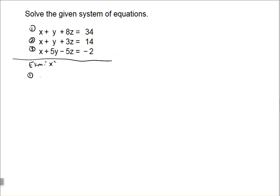I see that I have positive one x in both equation one and two. So I'm going to multiply equation one by negative one so I will have opposite coefficients, which will allow me to eliminate the x variables. Multiplying equation one by negative one, I have negative x minus y minus 8z equals negative 34. Equation two I'm going to leave the same.